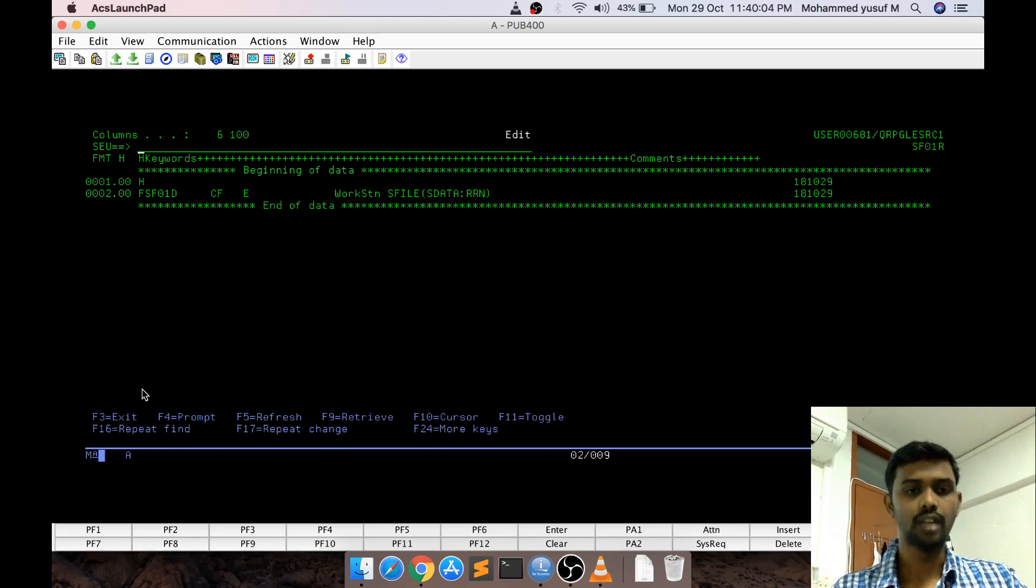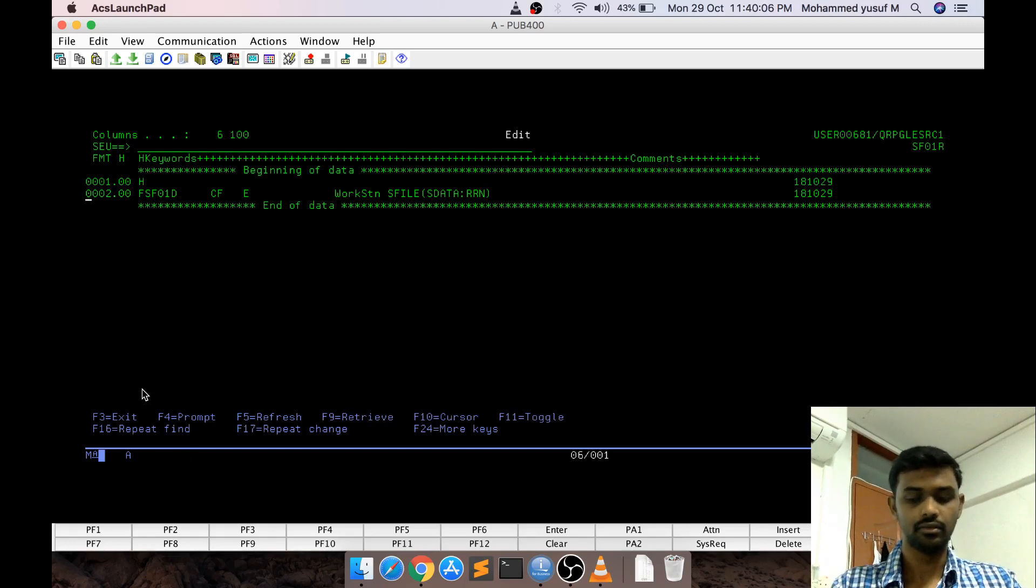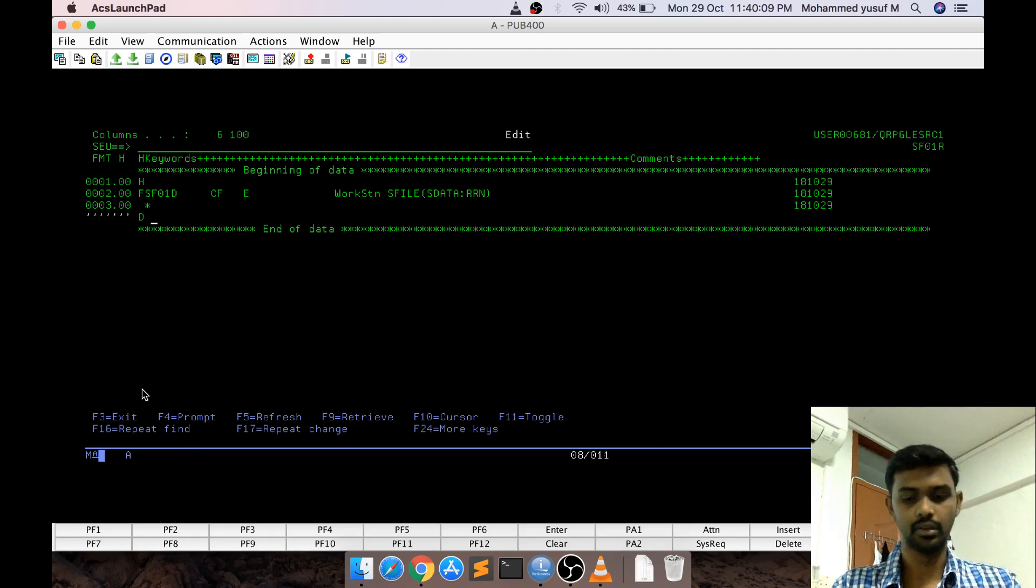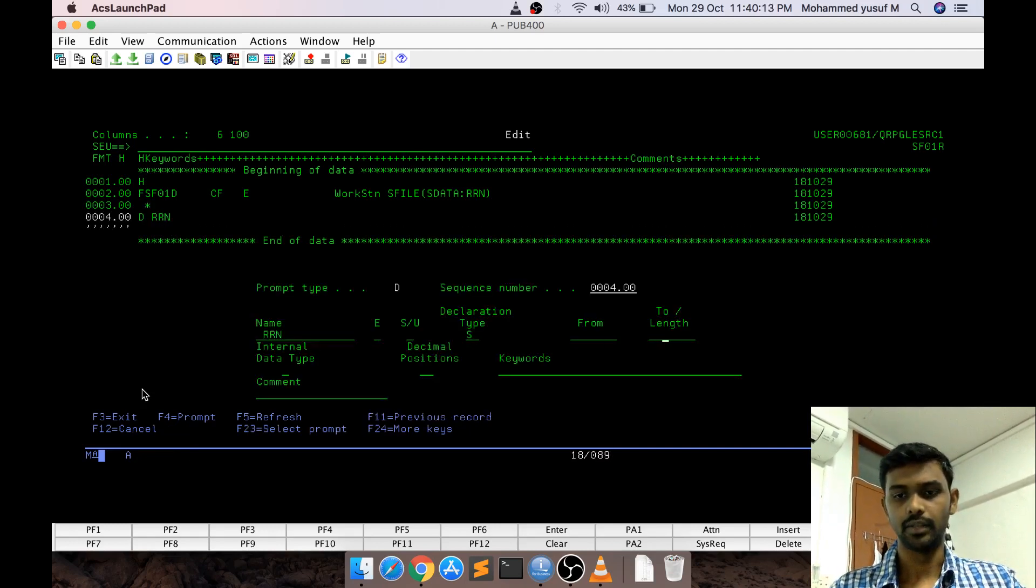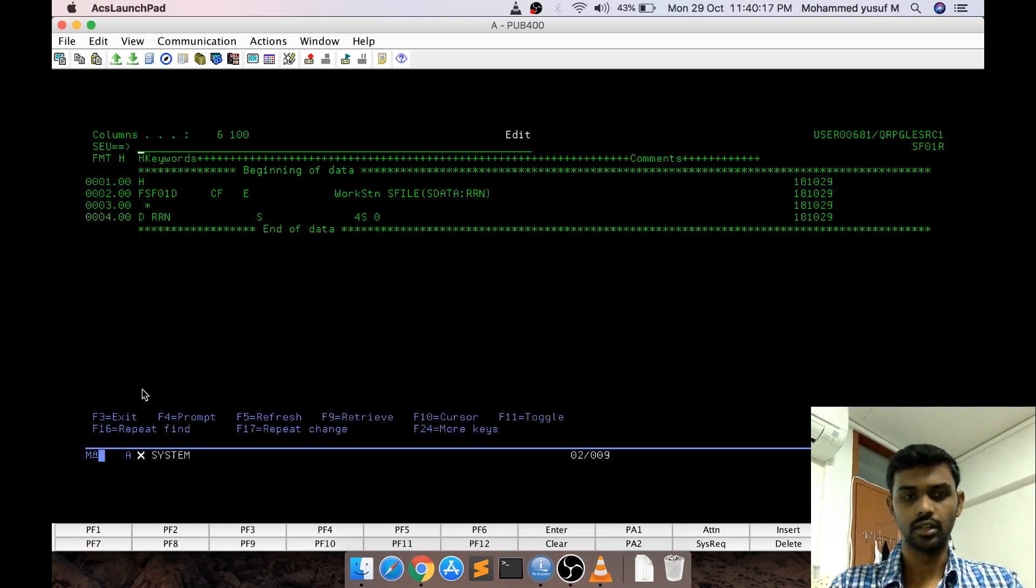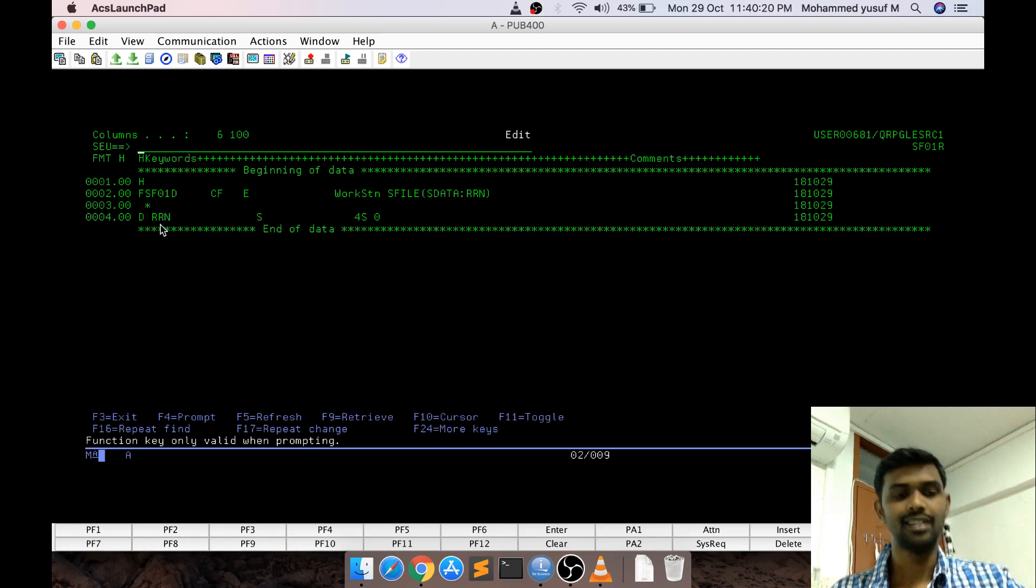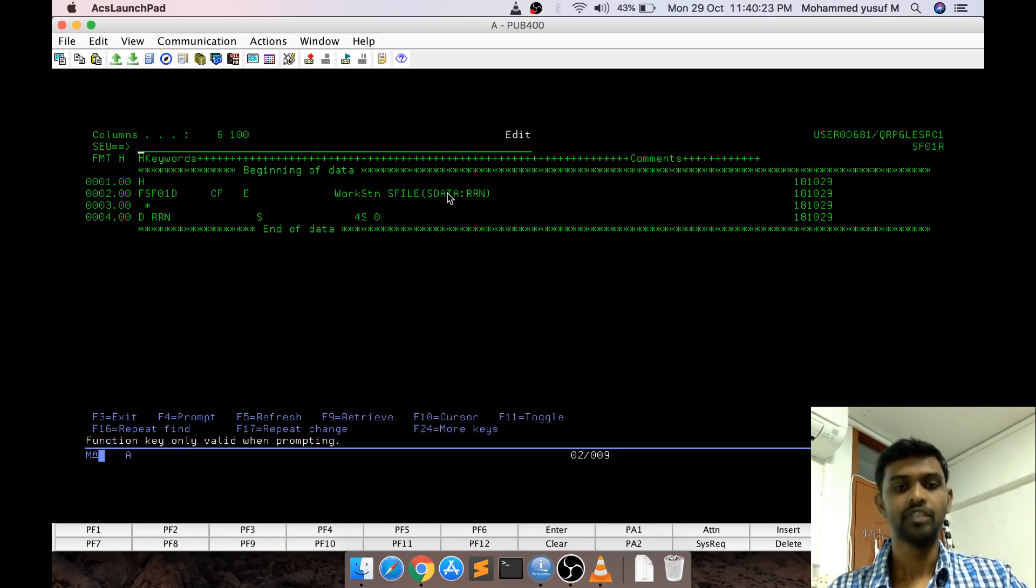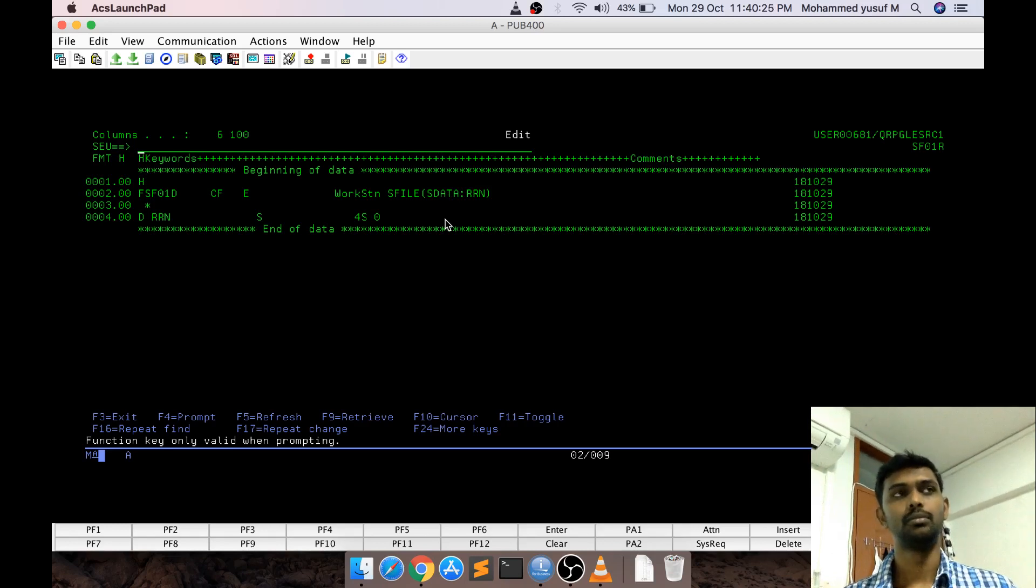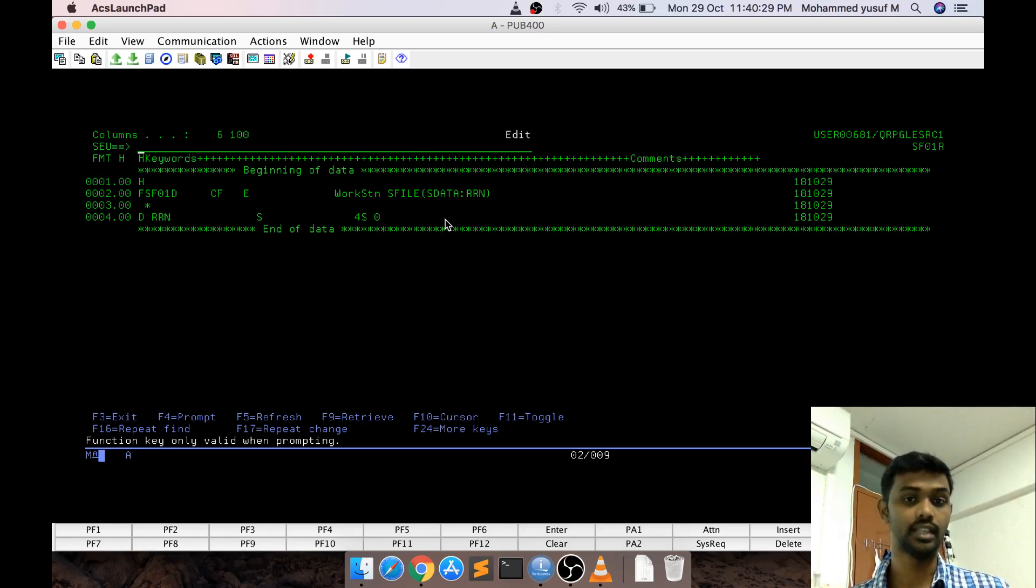What is this RRN? This RRN should be a variable declared in your program. It will be just like a standalone variable with the size of 4S0. Now, what it means is actually this variable is kind of associated with the subfile data. In order for the program to display the subfile it has to know how many data it is having.